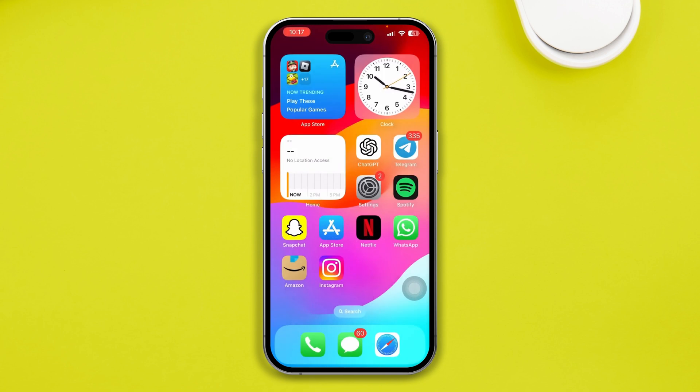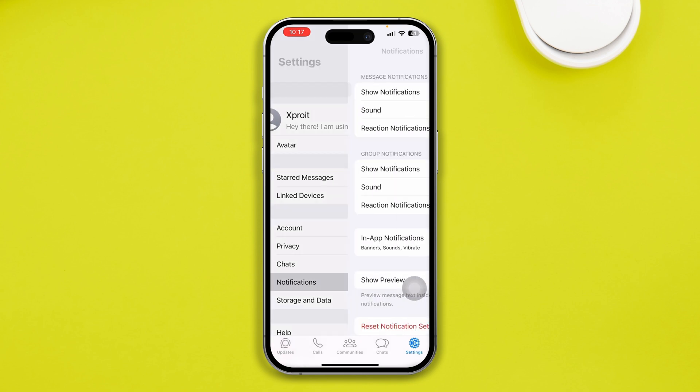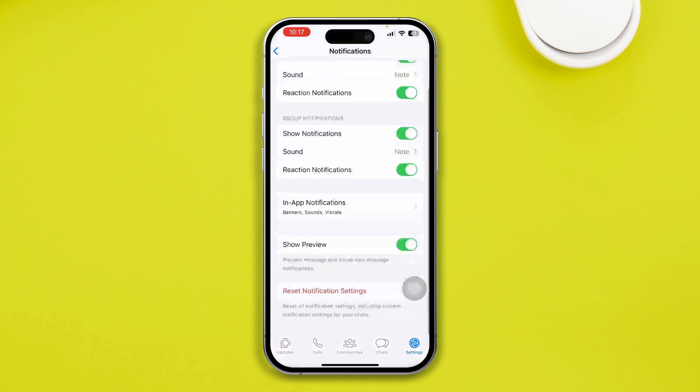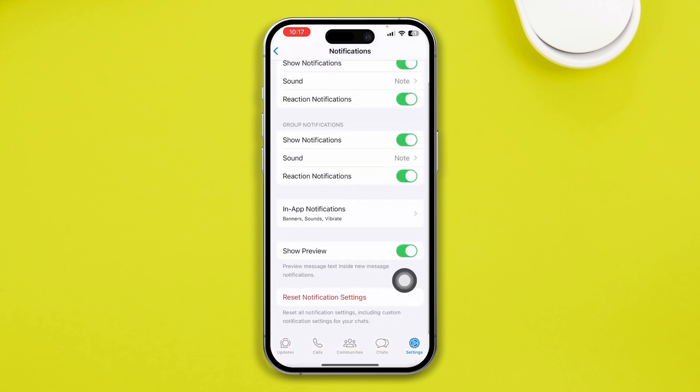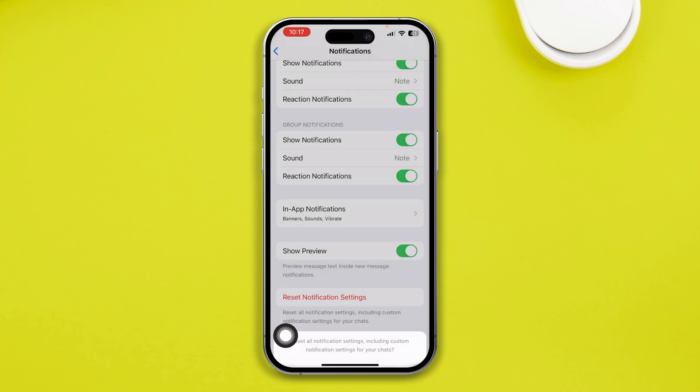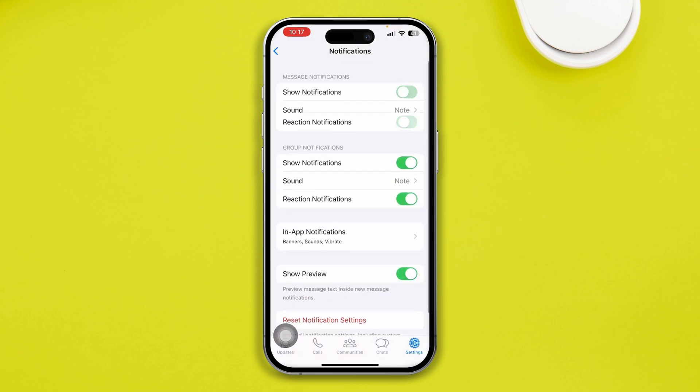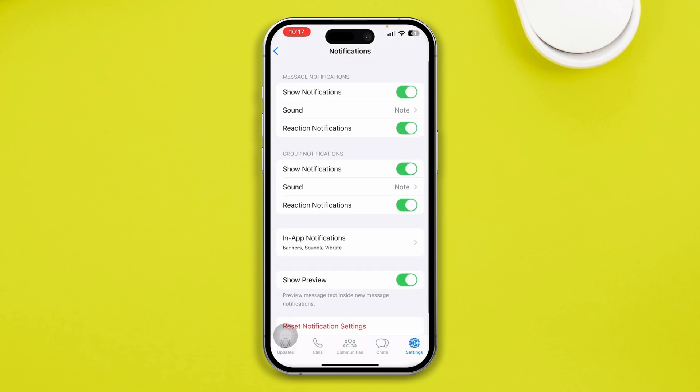Now, quickly, after that, all you want to do first, I will highly recommend you to head over to your WhatsApp application. Go to your settings, and then tap notifications. Come over here and tap reset notification settings. Tap reset, and make sure to toggle on all these options.